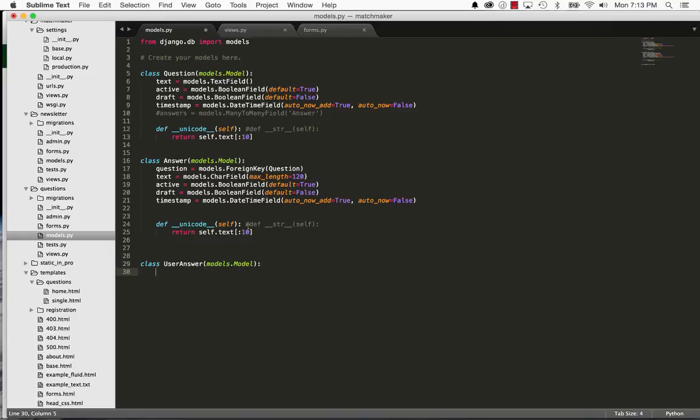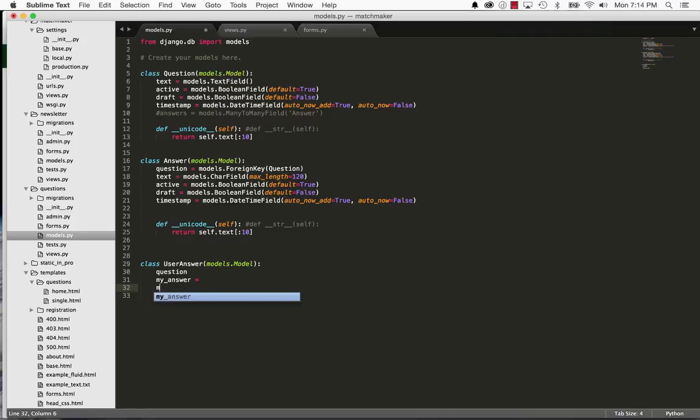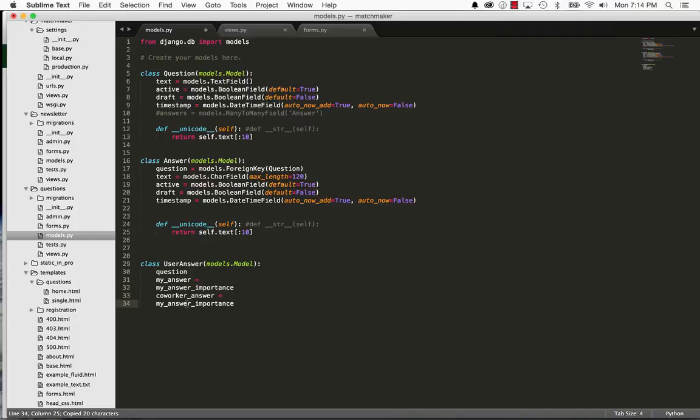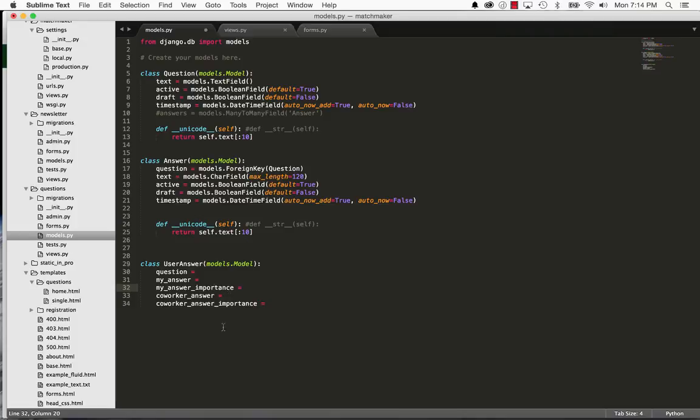And it's going to take a few foreign keys. First off, I'll say question, and then I'll say my answer, and then ideal answer or co-worker answer. Another way to think of that is their answer. And then my answer importance, and then co-worker answer importance. So we've got the question, we've got the answer that I've selected, we've got the answer importance level that I've also selected, and then the co-worker answer importance.